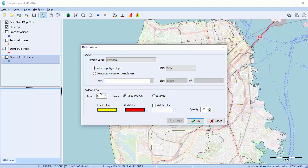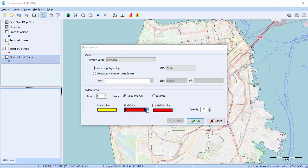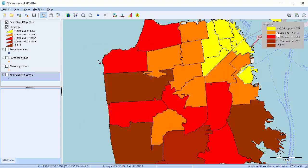You can then adjust the appearance of the map. You can specify the colors and the level of shades that will be used to represent the distribution of numerical values, as well as the opacity of the layer. We will stick with five levels, and we're going to change and add a middle color, and move our end color to something darker. We'll keep the opacity at 100. Each color represents a range of square mileage, with yellow being the smallest and brown being the largest.